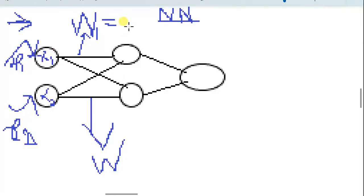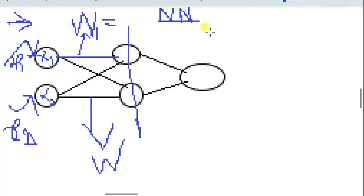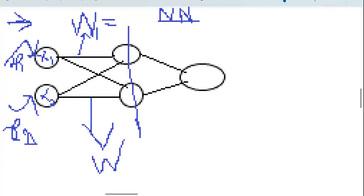Each input node passes its value to every node in the next layer. If the next layer has two nodes, the input node sends its value to node one and to node two. If there is a third node, it also sends to that node. Similarly, the second input node also sends its value to every node in the next layer through its corresponding connections.